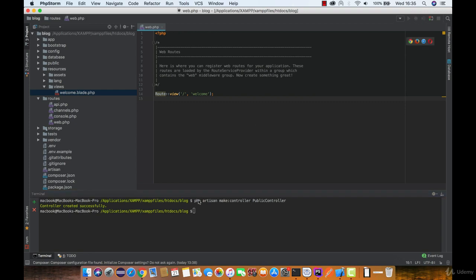Just like that we created a new controller. Let's double check that in the controllers directory.